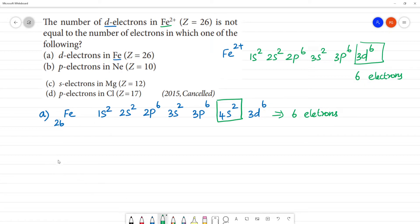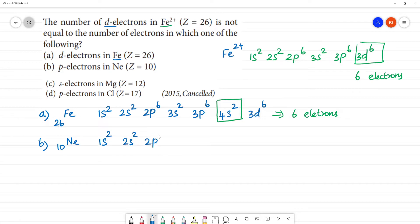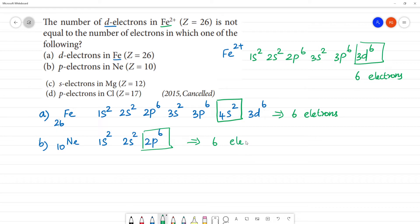Next, B1: P electrons in Neon. Neon has atomic number 10. The electronic configuration is 1s2, 2s2, 2p6 — a total of 10 electrons. The number of P electrons is 6.